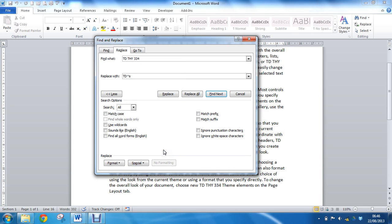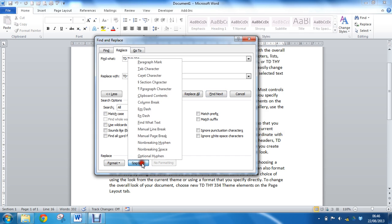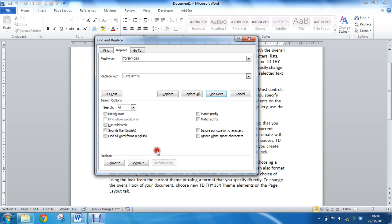So then I can put THY, follow that with another non-breaking space, and then 334.